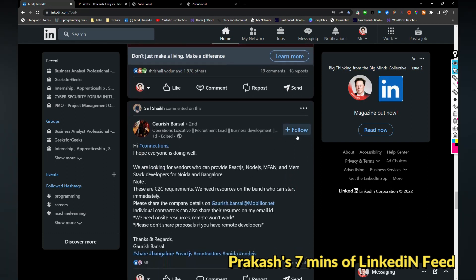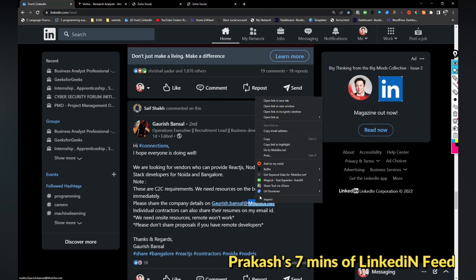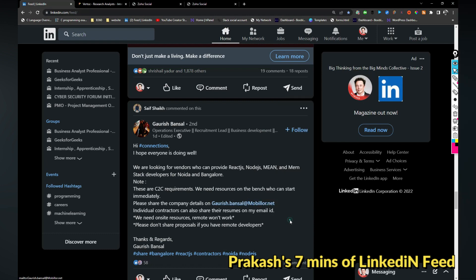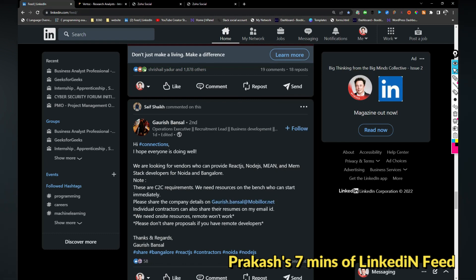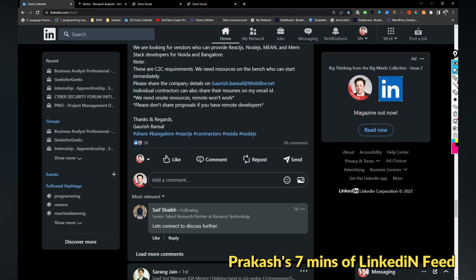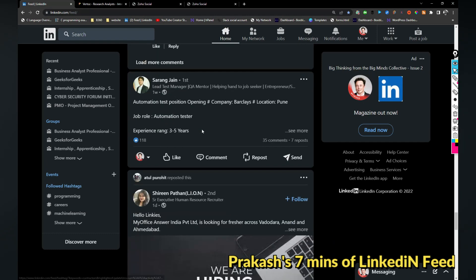Next is mobile or .NET hiring. Let me see what kind of company is this. Sorry, this is not a job, these people are looking for vendors.